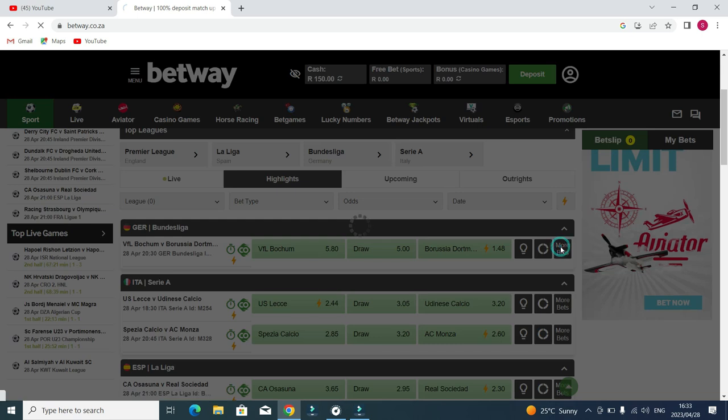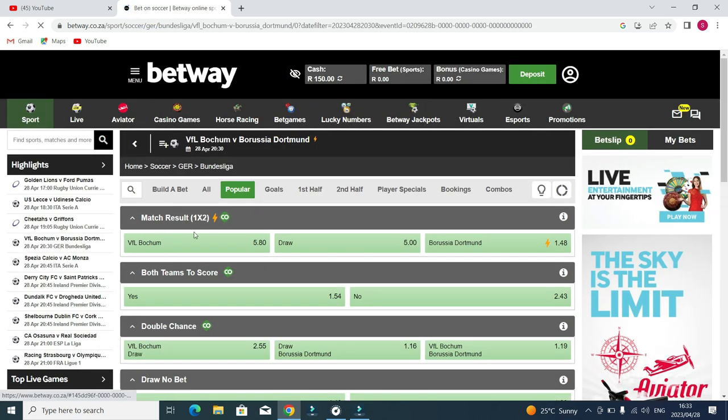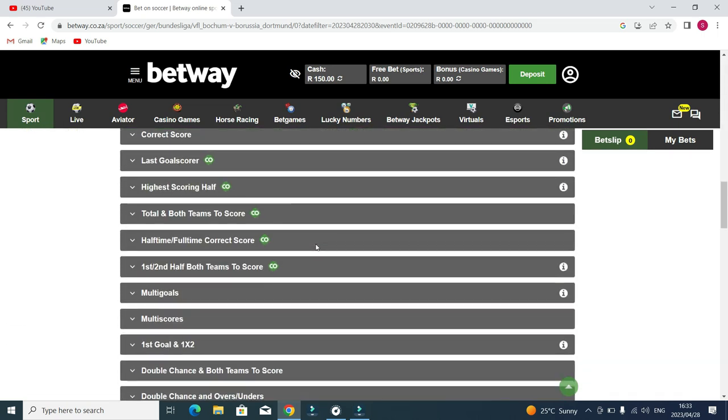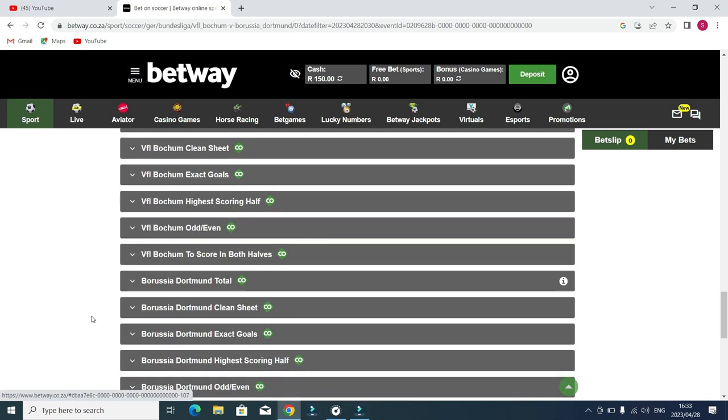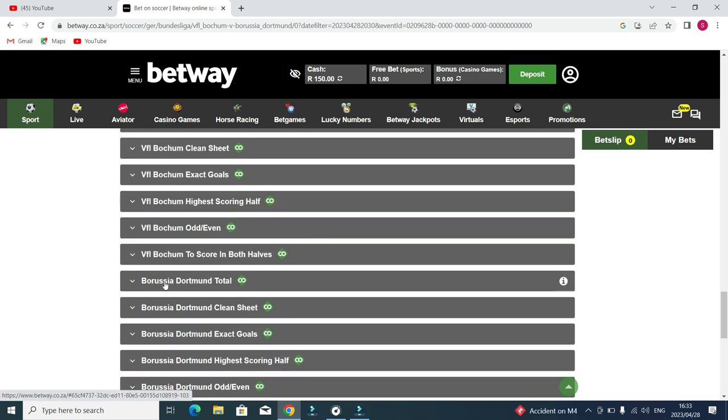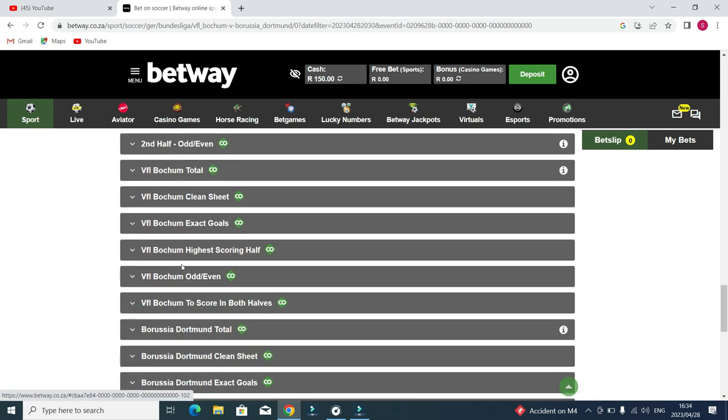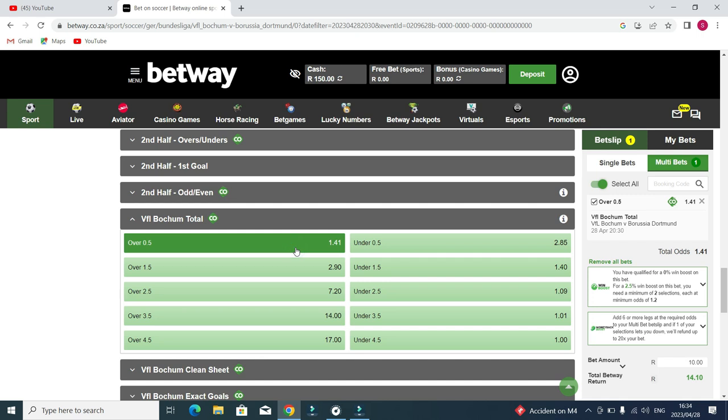You click more bets, then we come here to goals because I'm talking about goals over 0.5. Click goals then scroll down. You see here Borussia Dortmund total, this is where you click. If I say Borussia Dortmund will score over 0.5, this is 1.07. Let me go for the other side. Click here if I say over 0.5, that is 1.41. Over 1.5 is 2.90 and it's possible, but for today let's go for 0.5.